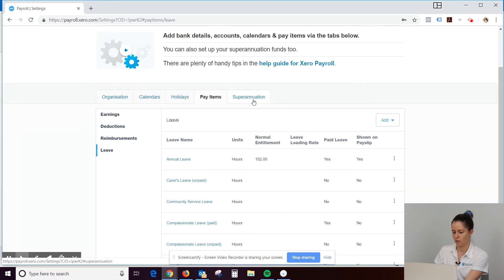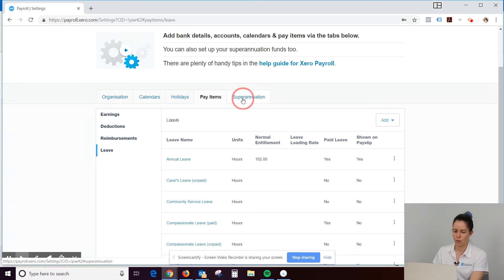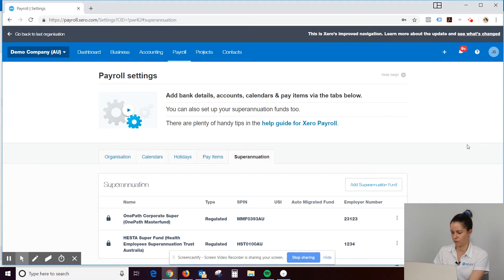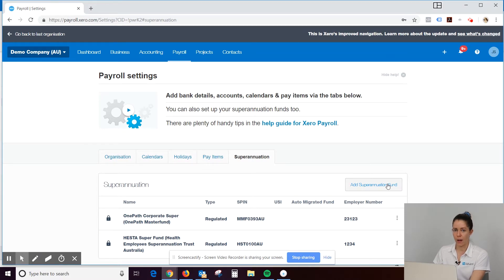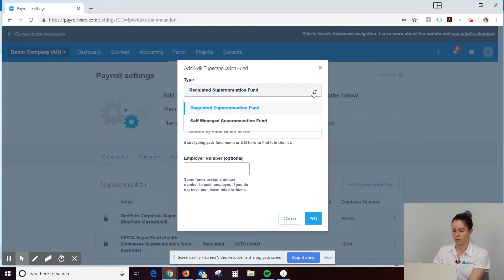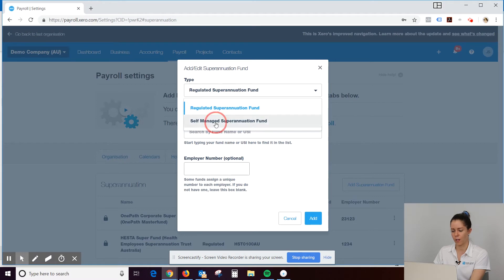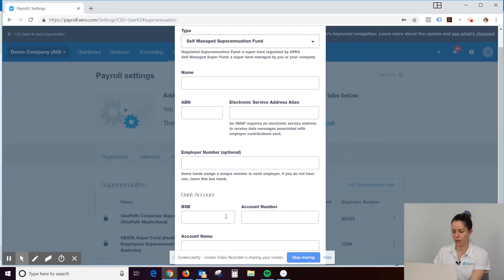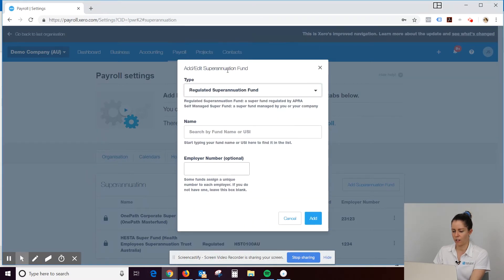All right. So superannuation. This is really important. So whenever you get a super fund from your employer, employee, this is where you go to add it in, into the payroll settings. So we click on add superannuation fund. Most of the time it's going to be a regulated superannuation fund. But yeah, if they've got a self-managed one, you select that and enter in the bank account details for that one there. Regulated.